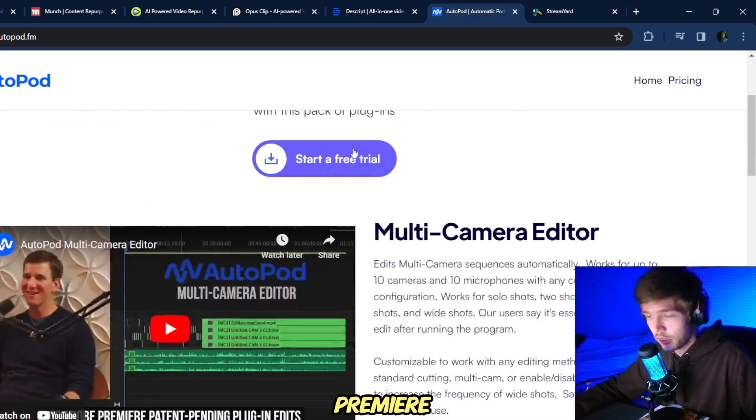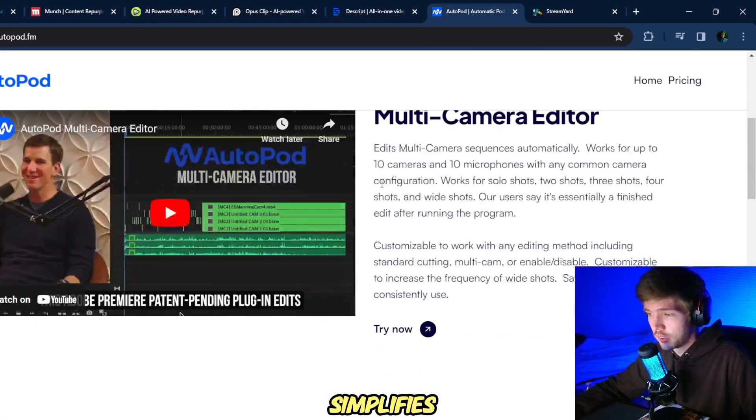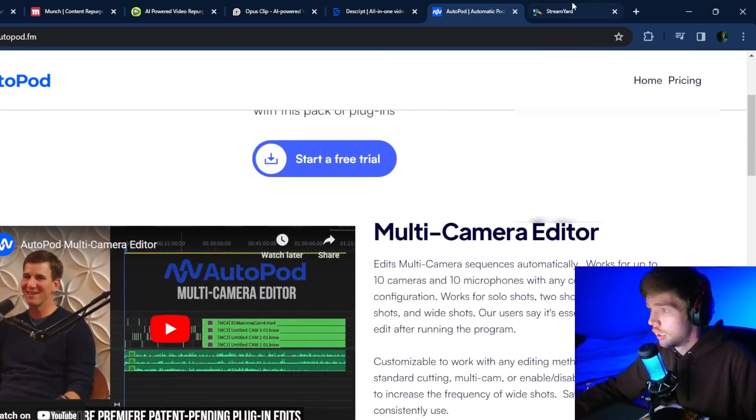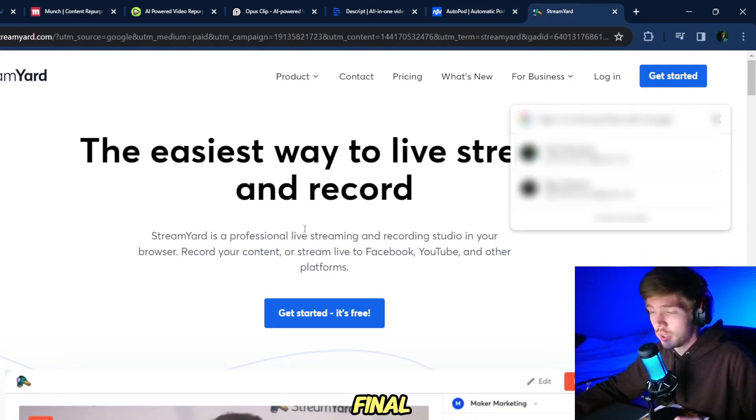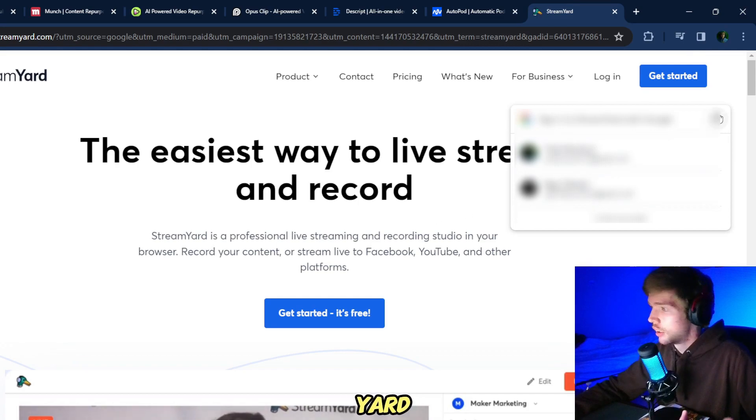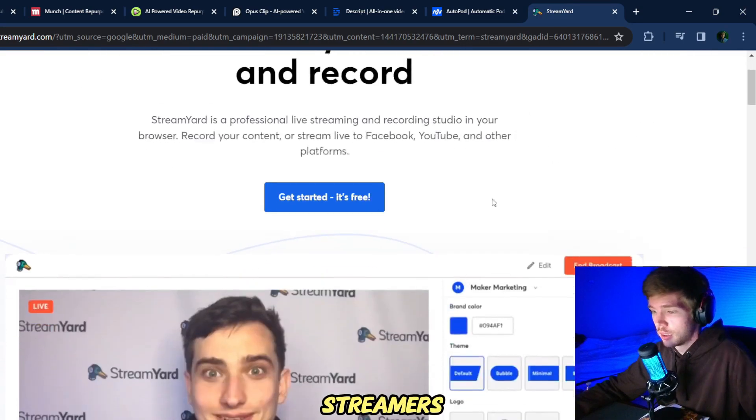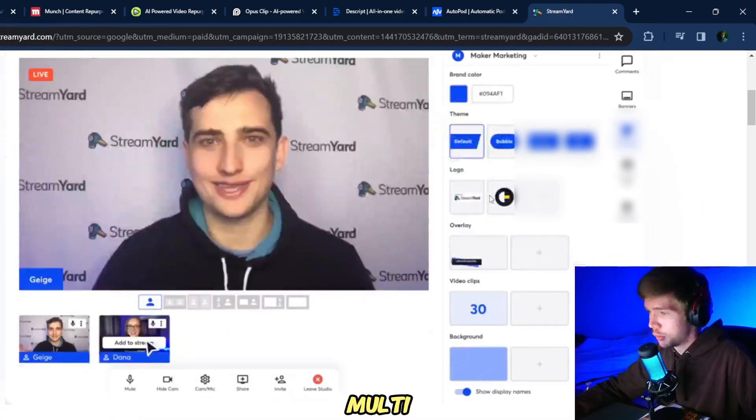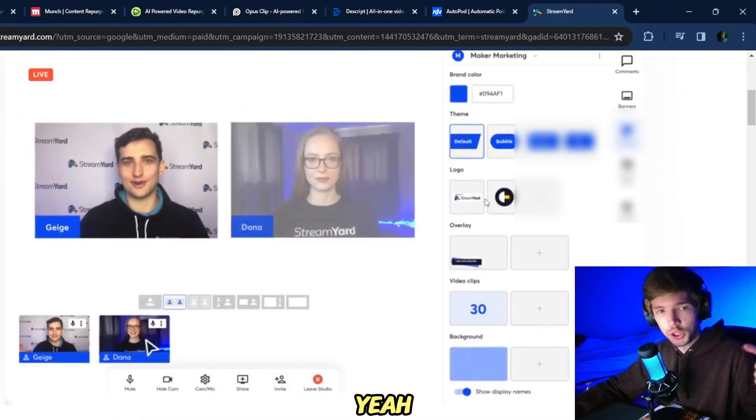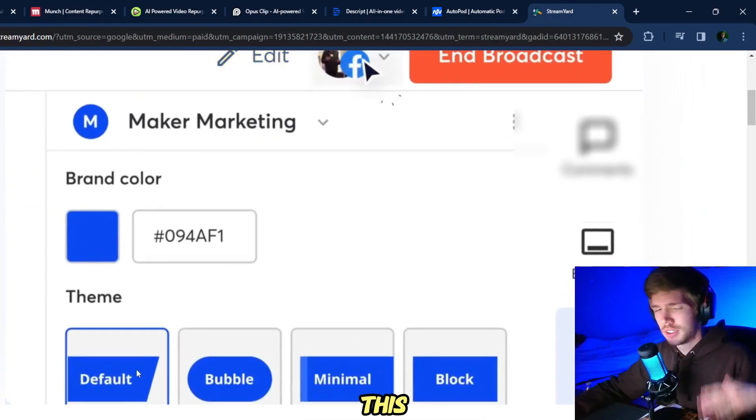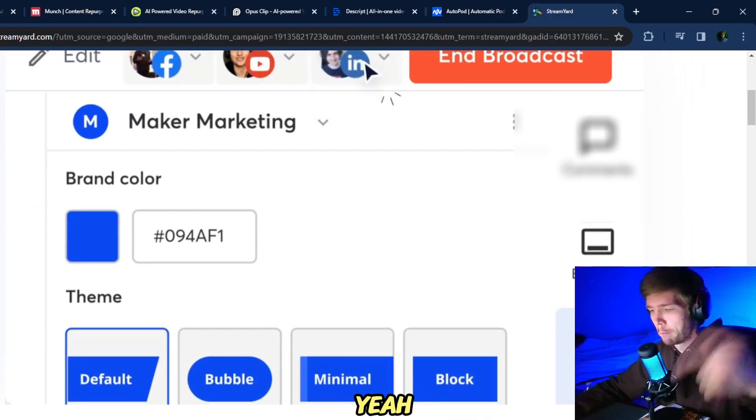And the final one is Stream Yard, obviously useful for streamers, multi-purpose. So yeah, check them out. I'm not affiliated, so this is not a promotion.